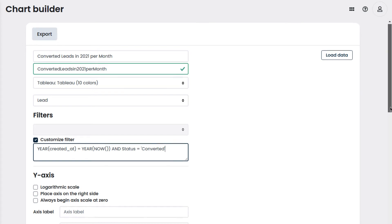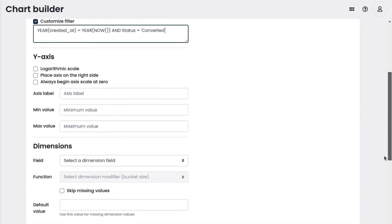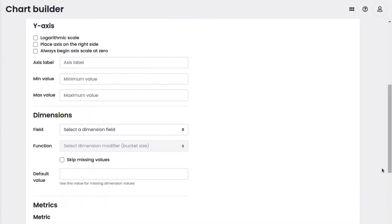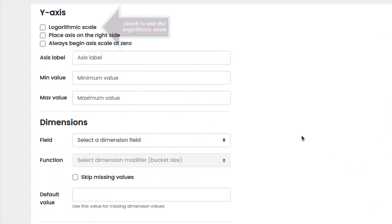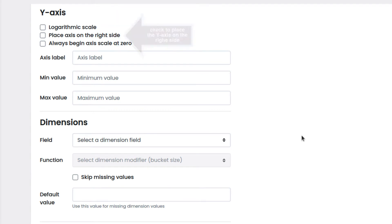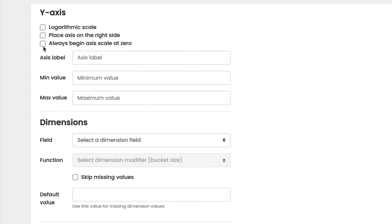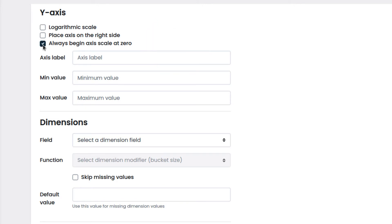Then we can set the visualization options for the y-axis. We can use the log scale or place the axis on the right side if we need to. In this case, we check always begin axis scale with zero to make the axis start from zero.